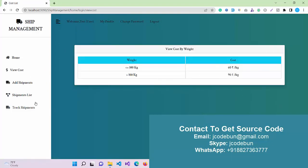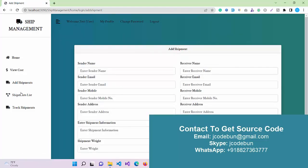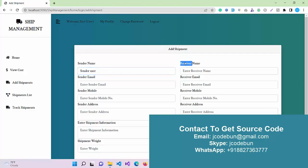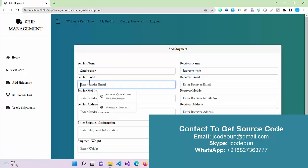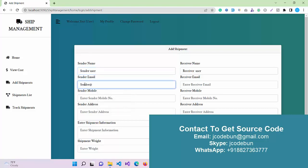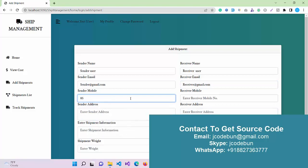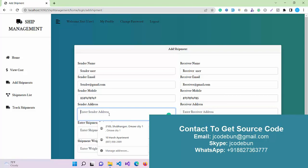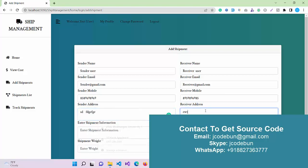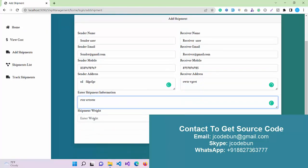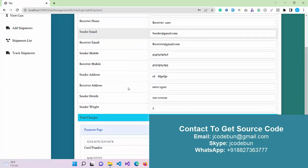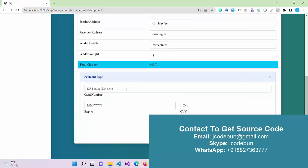I can see the same operation as well. I can check the View Cost - this is the cost, but as a user I can't edit or update it. Here's the important module where I can Add a Shipment. Let's suppose I have a shipment. I want to enter sender name: Sender User, and here I'm going to enter Receiver User. The email: sender@gmail.com, receiver@gmail.com. Some valid 10-digit numbers, sender's address, receiver's address, shipment information about the product, and the shipment weight - let's suppose I enter 5 kg. I'll click on proceed.